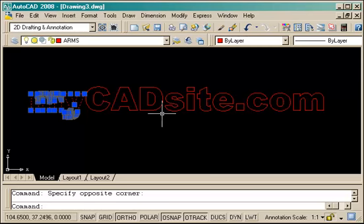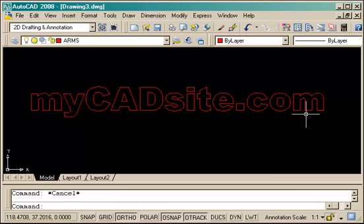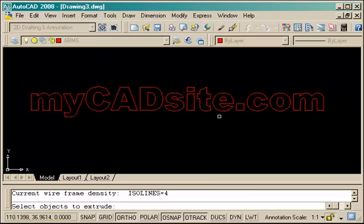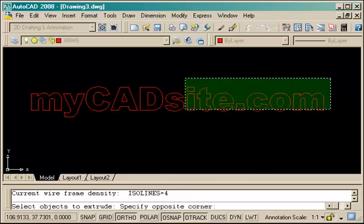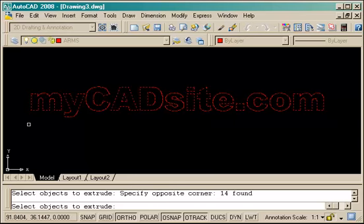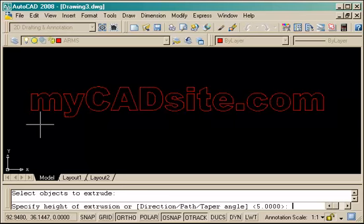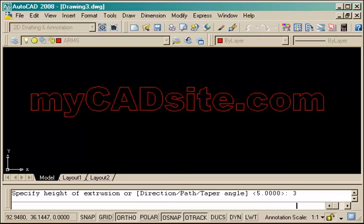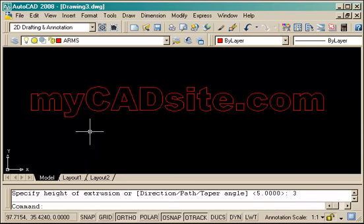And now I have regions, and each region is its own letter, and each letter is a region. So now I can extrude it. I select all my regions and give it a height of, I don't know, three, and press enter.